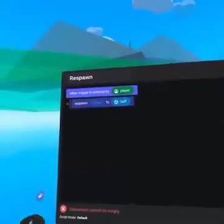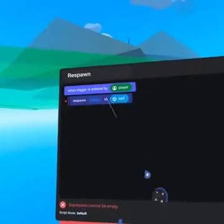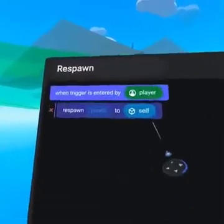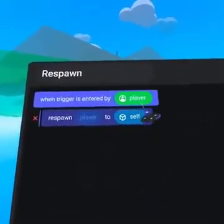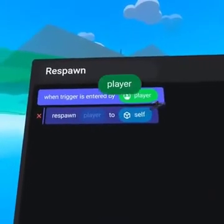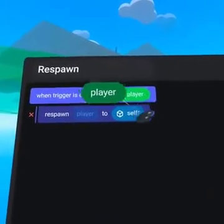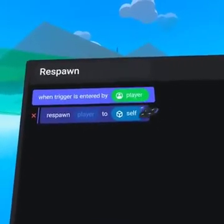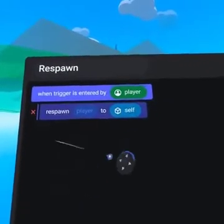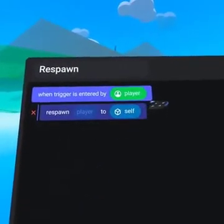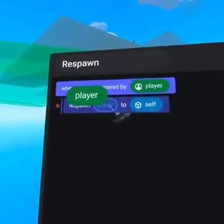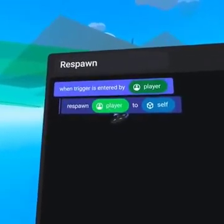Our script is almost complete. We can now define who is being respawned and where to. On the 'when trigger is entered by player' event, you will notice that player is a green pill shape. This represents the player who has entered the trigger, whom we want to respawn. We can pull the player variable down into the empty pill slot that says 'player'.